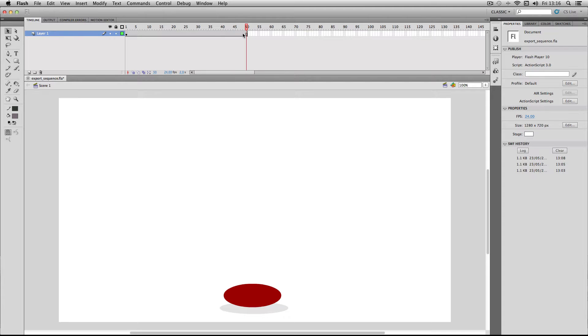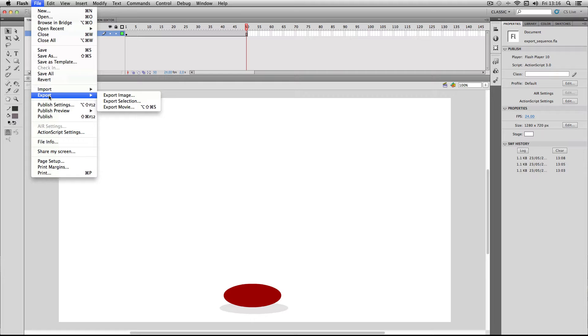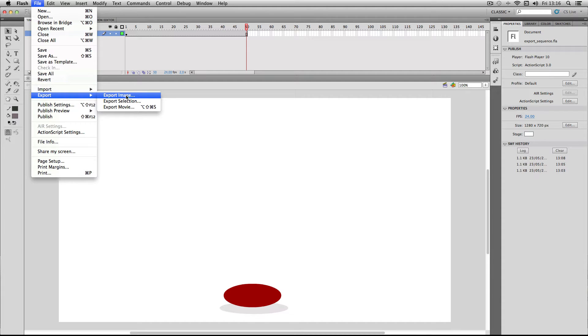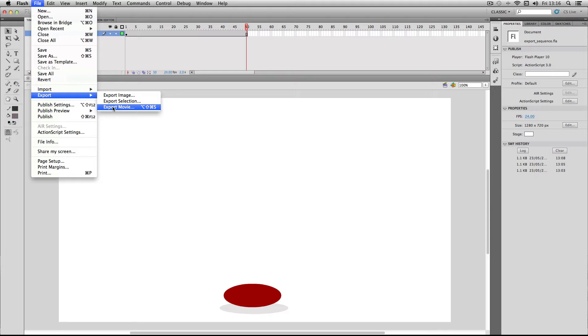First of all, I'm going to go to File, and then Export. Now, this is where it gets slightly confusing. You might assume, because you're exporting an image sequence, you have to go to Export Image. This will actually only allow you to export a single image. So what you have to do is go to Export Movie. It's a little bit confusing, but just remember that you are exporting a movie in a sequence.